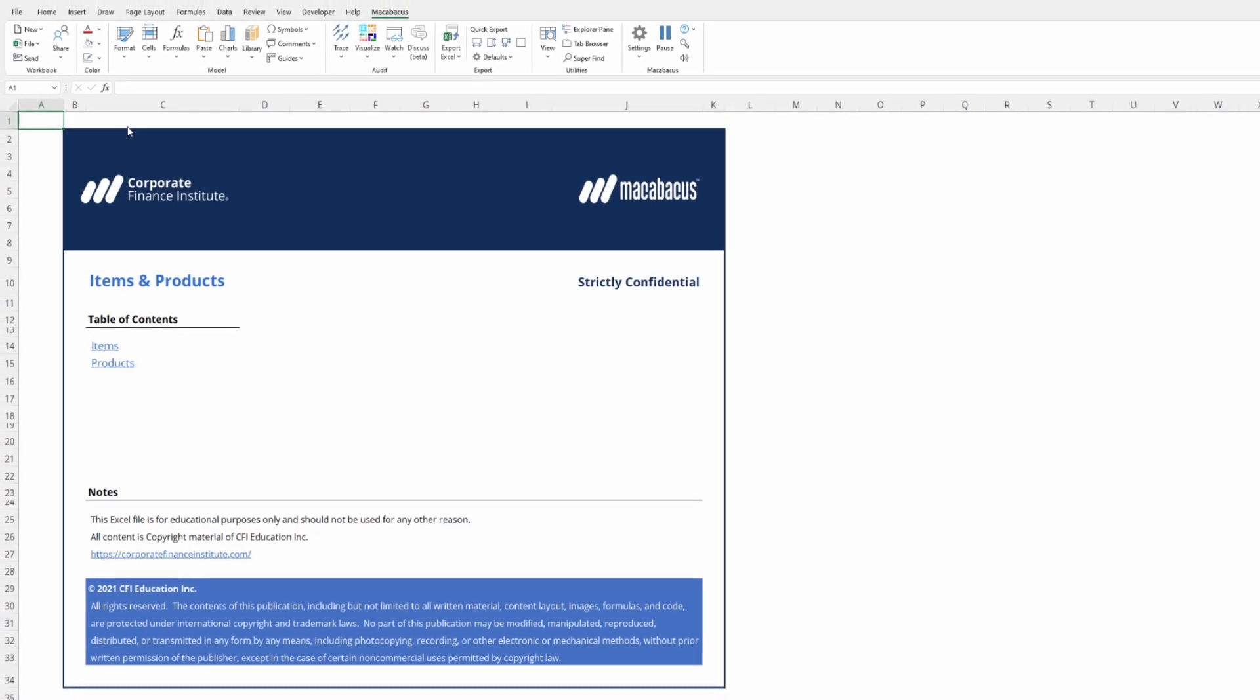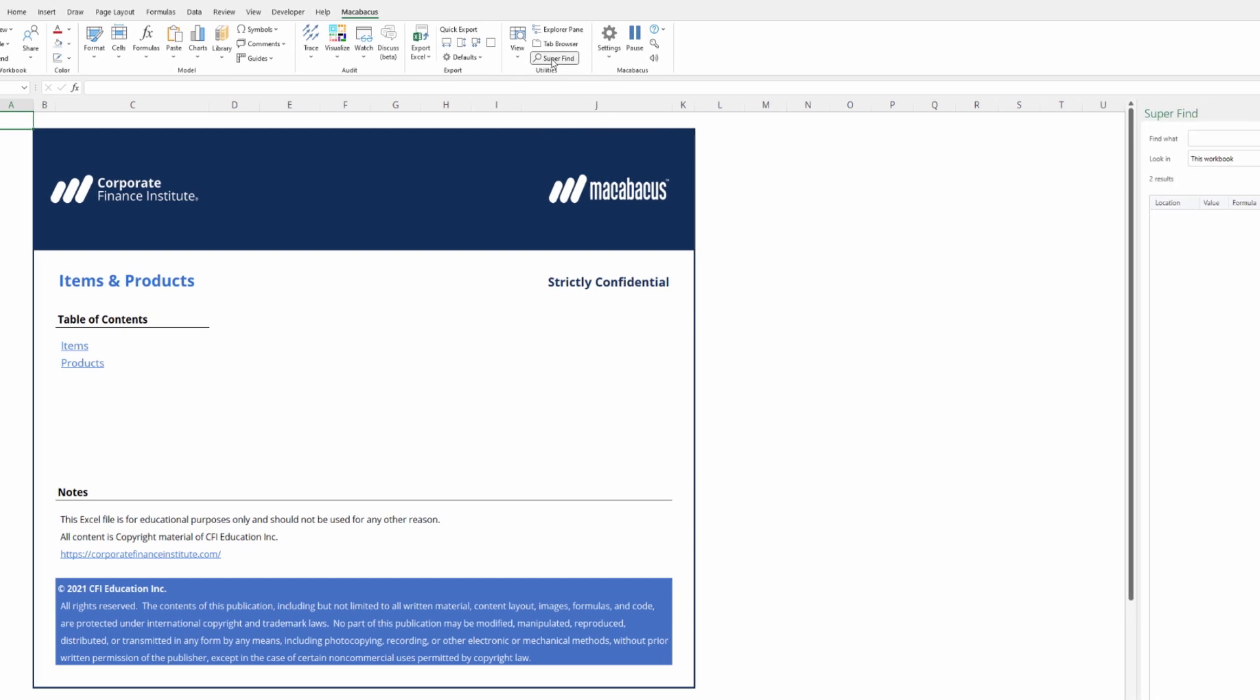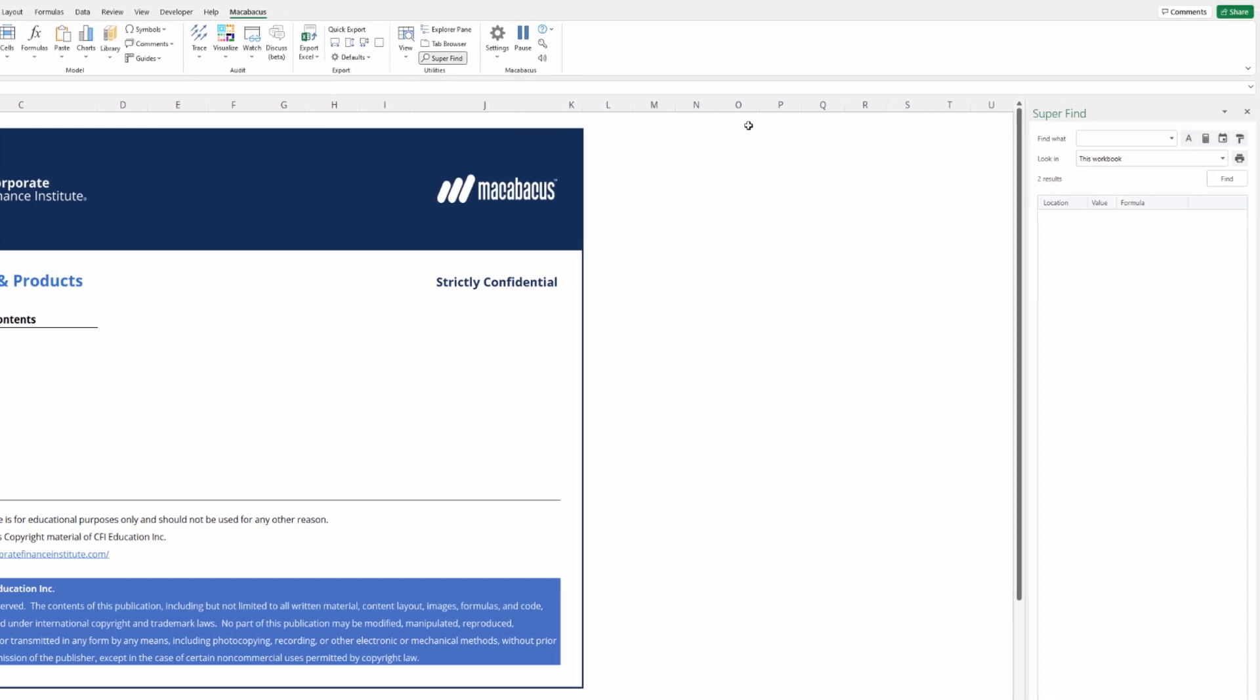In order to locate these formula errors, we're going to make use of another amazing feature in Macabacus. Up to the Macabacus section of the ribbon over in this utilities section, we're going to click super find. When this dialog box comes open, we're going to make note of a few different categories.